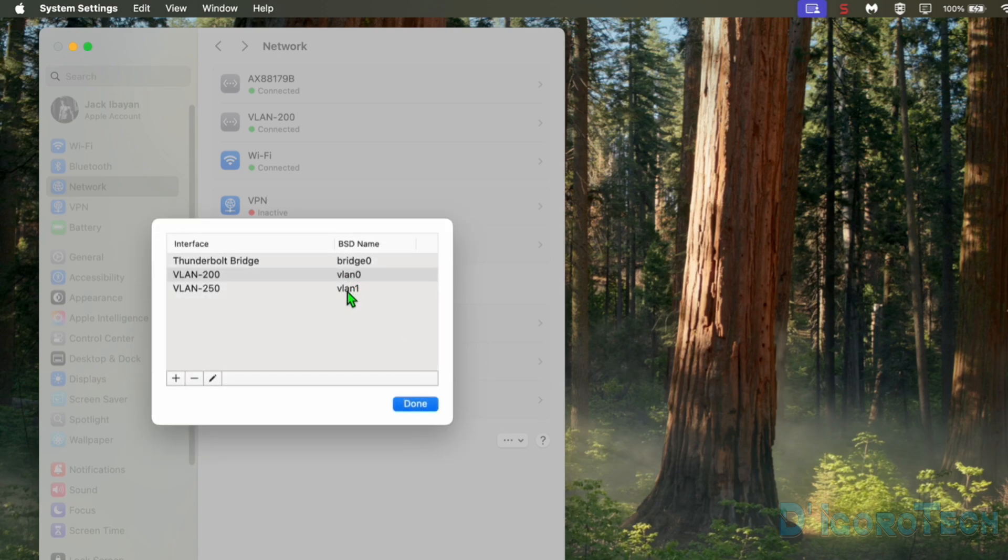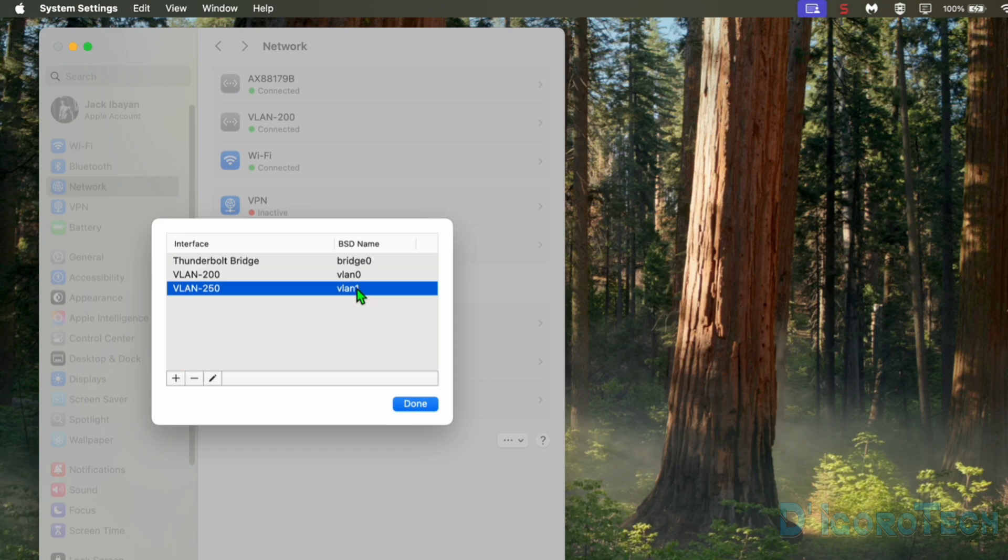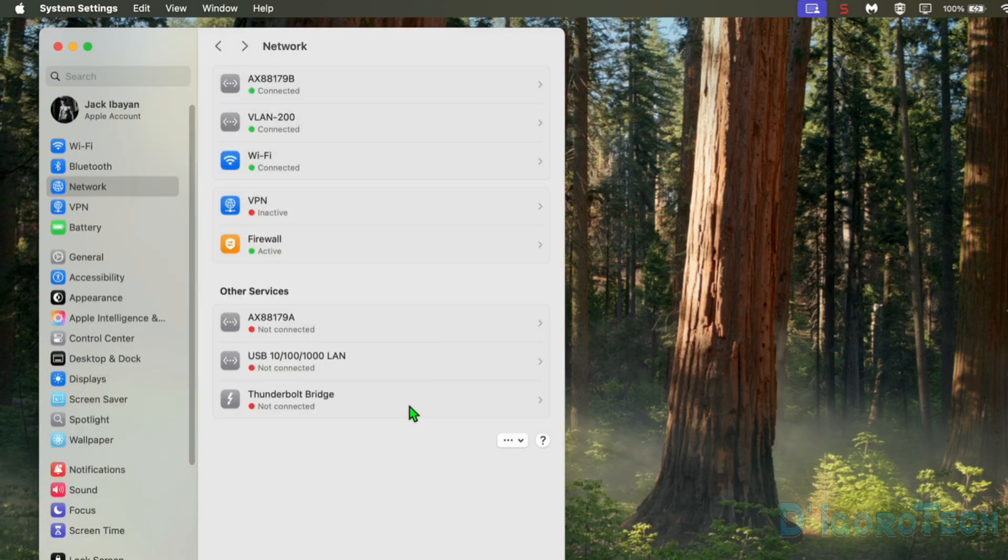We can now see the newly created VLAN. We have now added two VLANs which is VLAN 200 and VLAN 250. Notice the new created VLAN 250. The BSD name is VLAN 1. This will just follow the sequence so you can ignore it. It's not representing the VLAN ID or VLAN number. Click OK to save the changes.